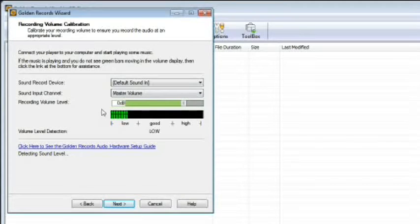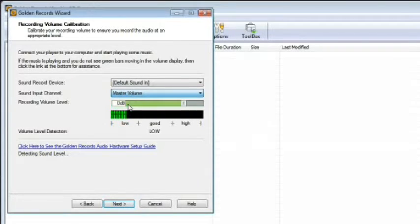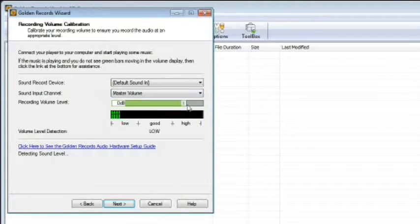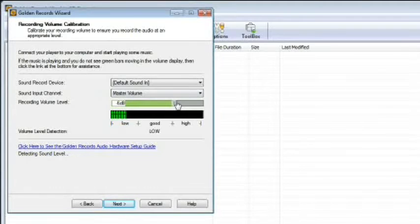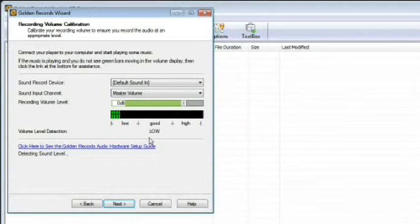Select master volume or line volume from the sound input drop-down menu to adjust how loud the detected audio will record. Adjust the recording volume to suit your preference. Ideally, the sound should register in the volume detection box within the good range. Click next to continue.